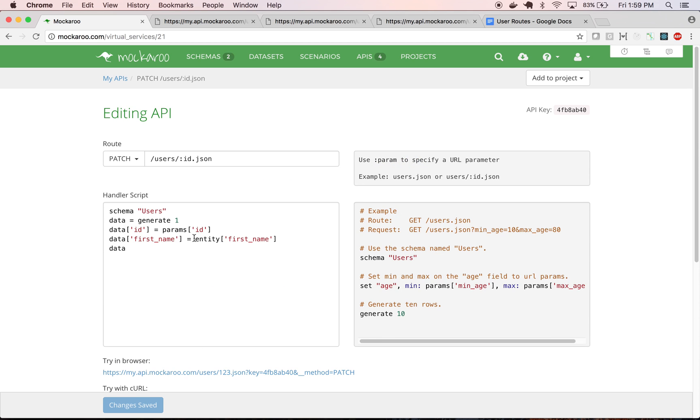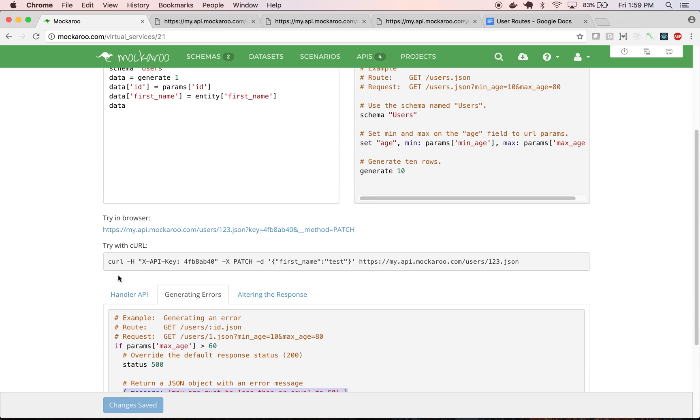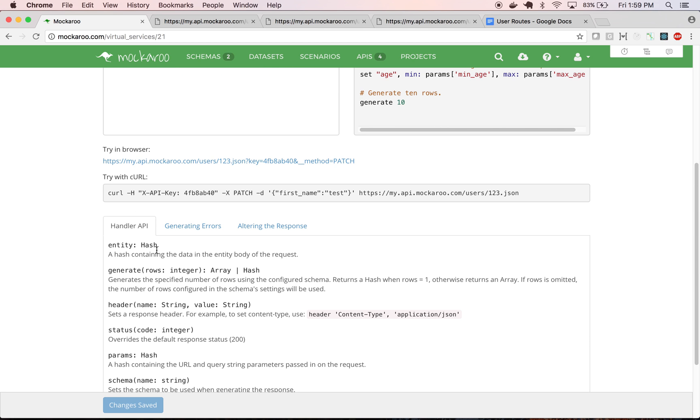And so this handler script, basically it's Ruby code. So almost anything you can do in Ruby, you can do in this handler script. And we add in a few handy API methods that are only available in this script.